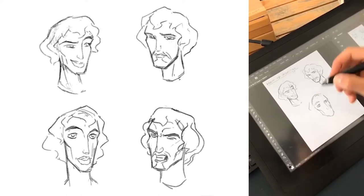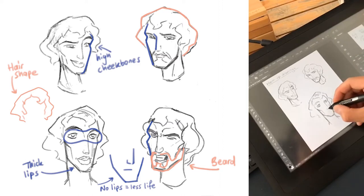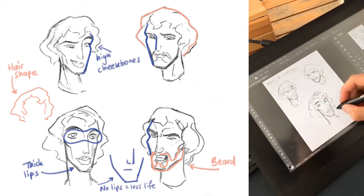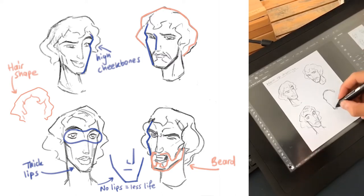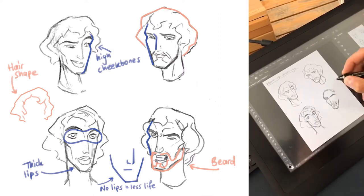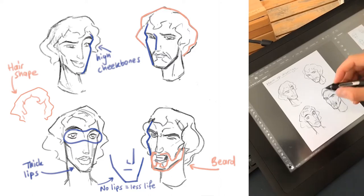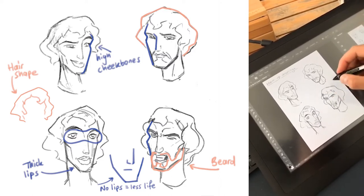Moses is characterized by high cheekbones, eyes that are set fairly wide apart, and relatively thick lips. He has an appealing design — his features appear kind, open and approachable. His hair, being thick and long, gives his character weight and warmth, and coupled with his beard it creates a sense of authority while at the same time making him appear wise, kind and loving.